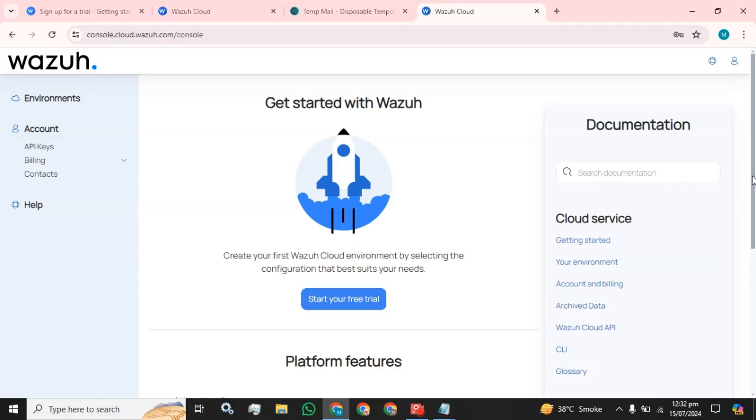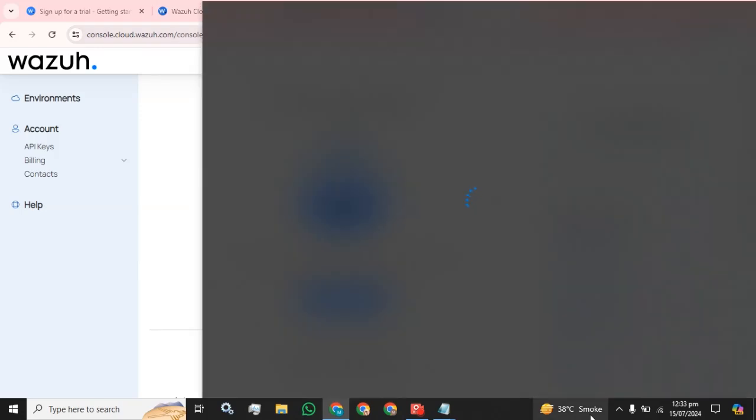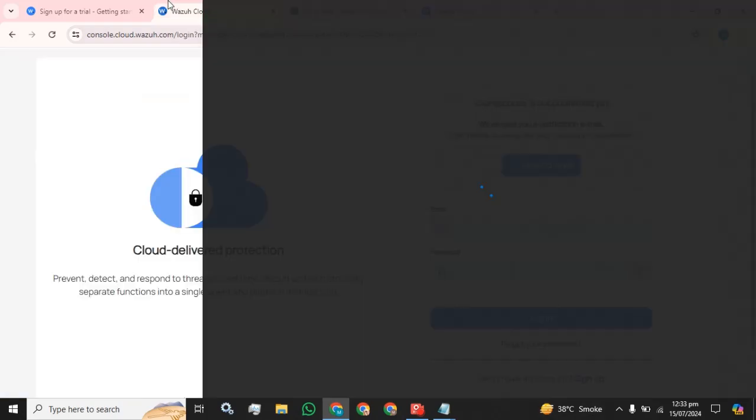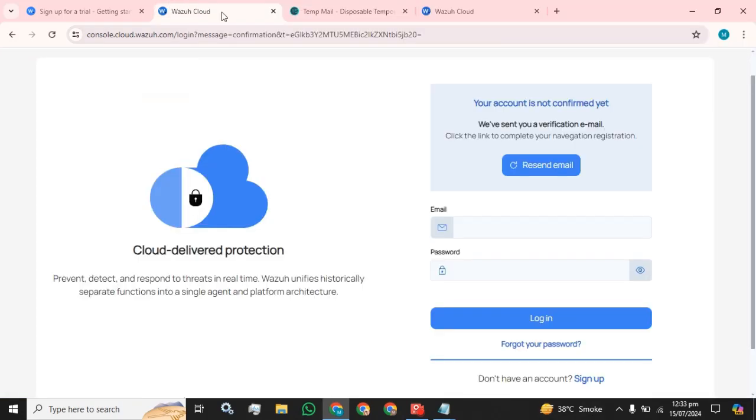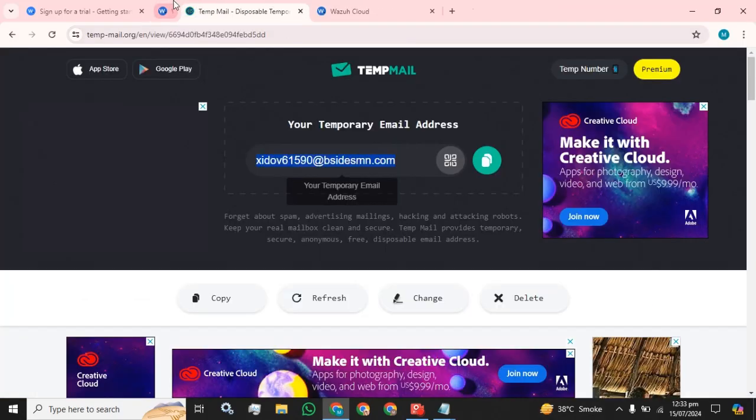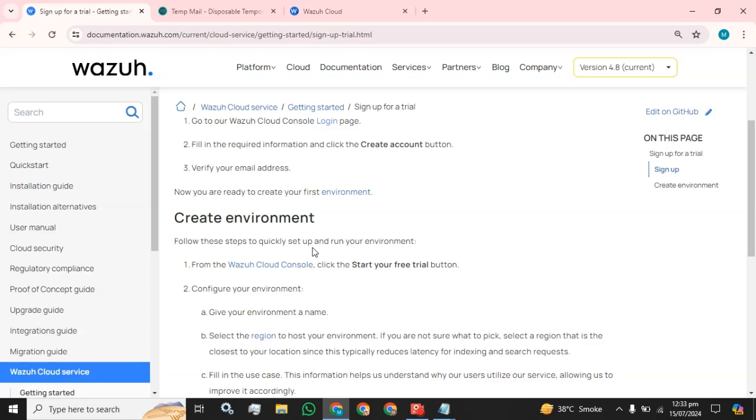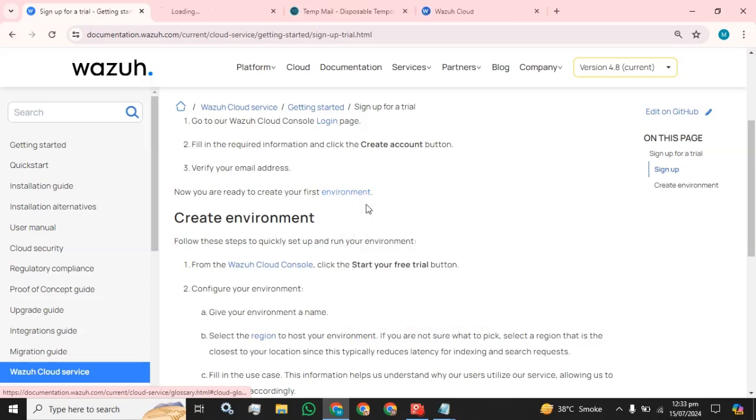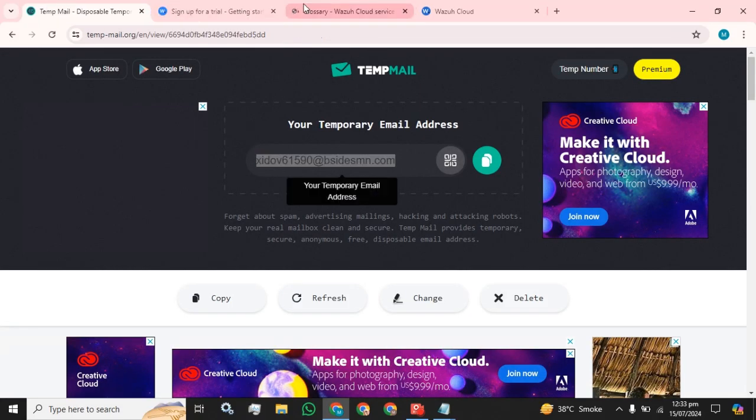We have successfully logged in to console cloud Wazuh. Now what is the next step? Everything is done. Now you are ready to create your first environment.